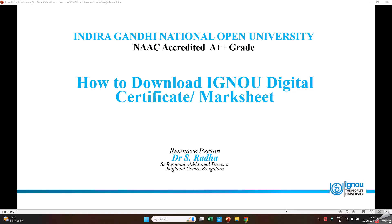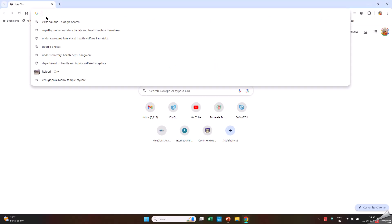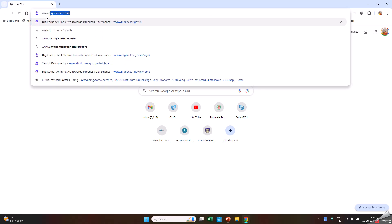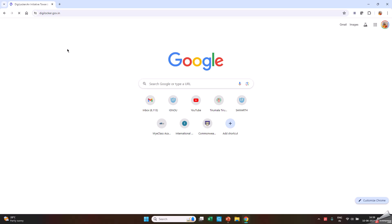Please go to any browser and type www.digilocker.gov.in.